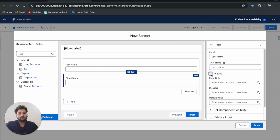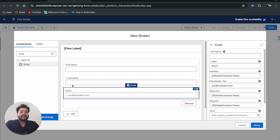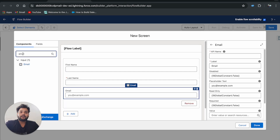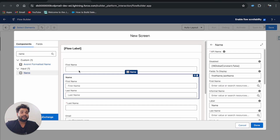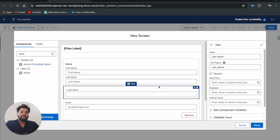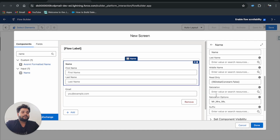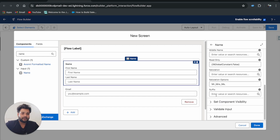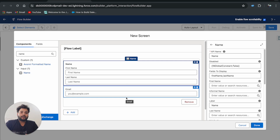I'll add a Text component for First Name, then another Text component for Last Name — I'll make it required because on Contact, Last Name is a required field. After that, I'll add the Email component. I'm also able to add the standard Name component. However, the problem with the standard Name screen component is you cannot make Last Name a required field, so that's a limitation.